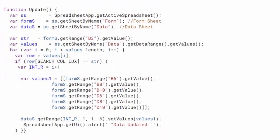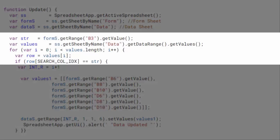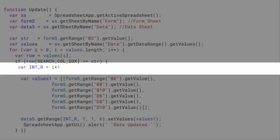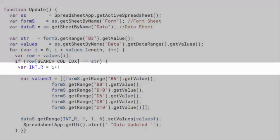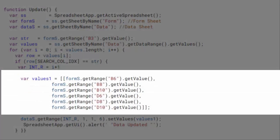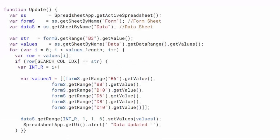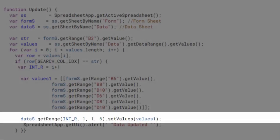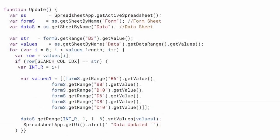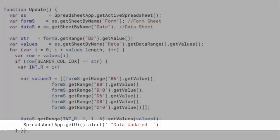This code represents the update function which will be assigned to the update button. This module begins with a search for the identifier entered by the user. If this identifier is found then the program records the row number in the int R variable, then it retrieves the data found in the different cells of the form in the values one variable. Finally, it replaces the existing content of the selected row with the data of the values one variable. The user is informed of the modification through an alert.